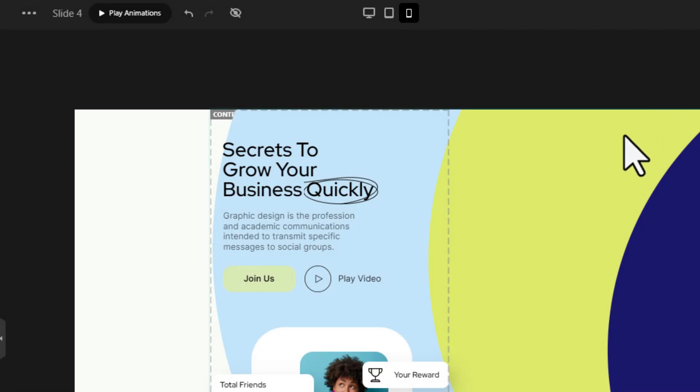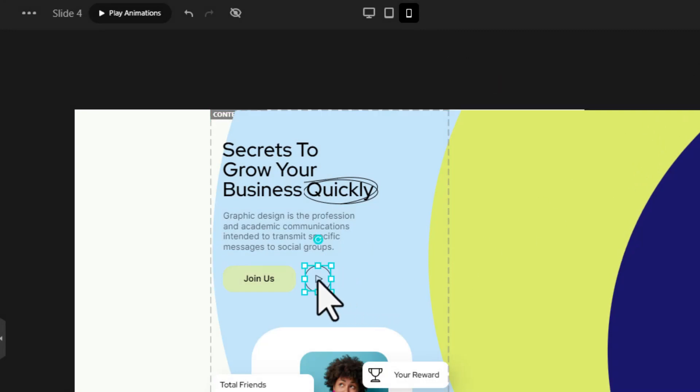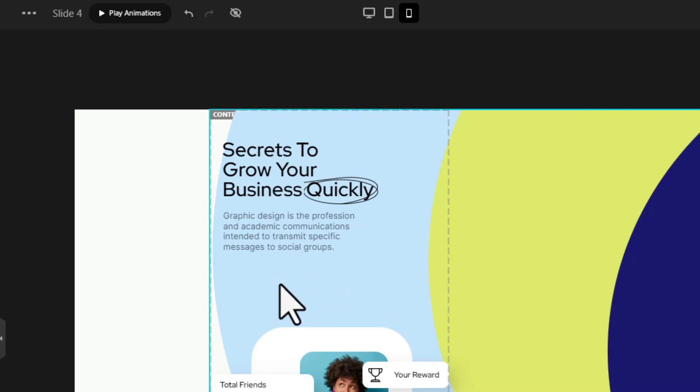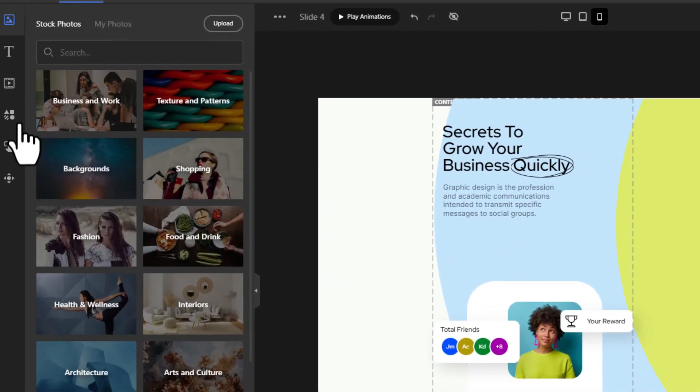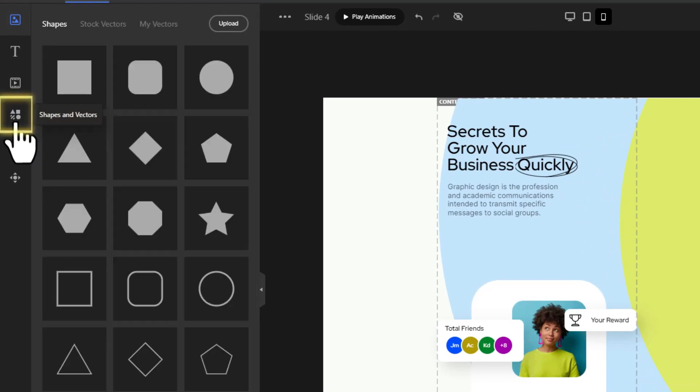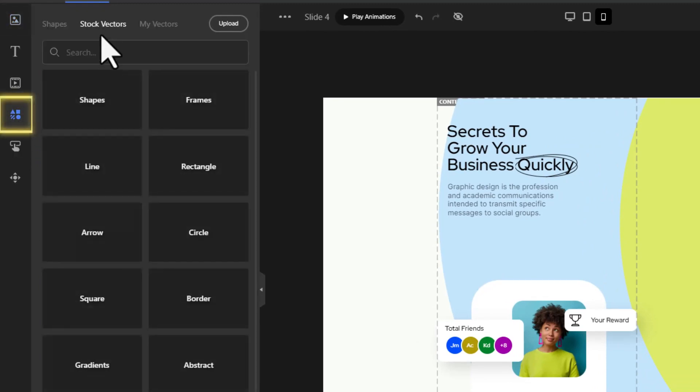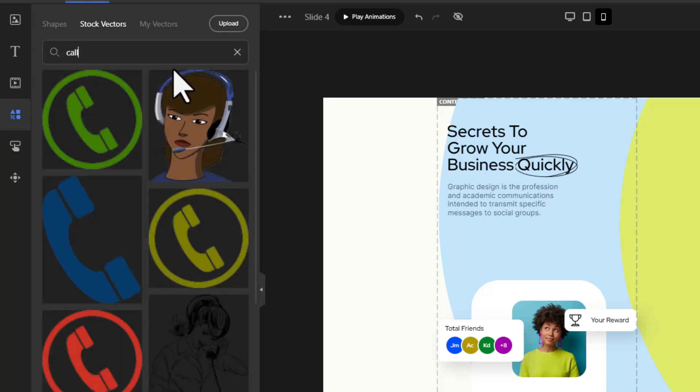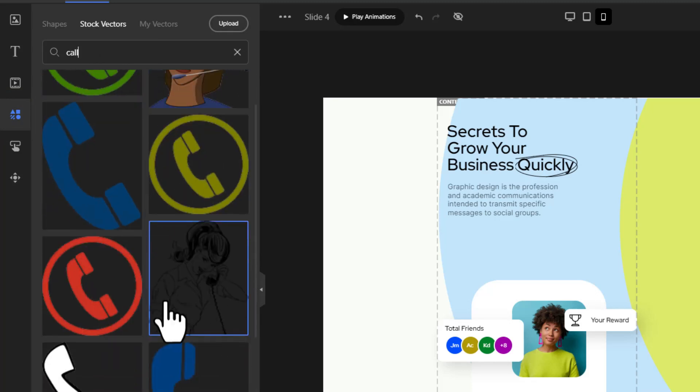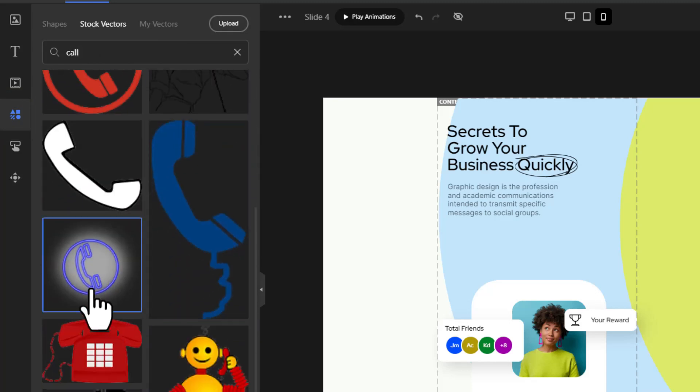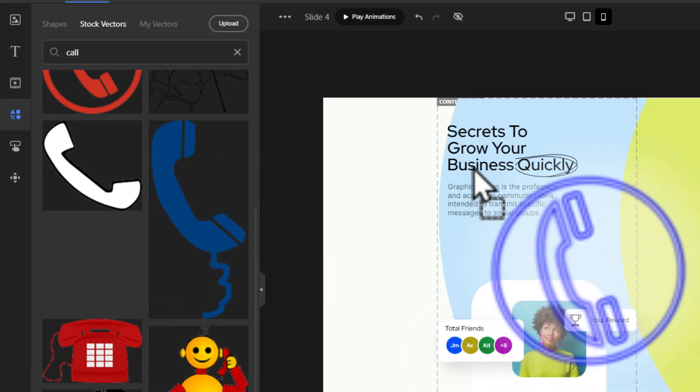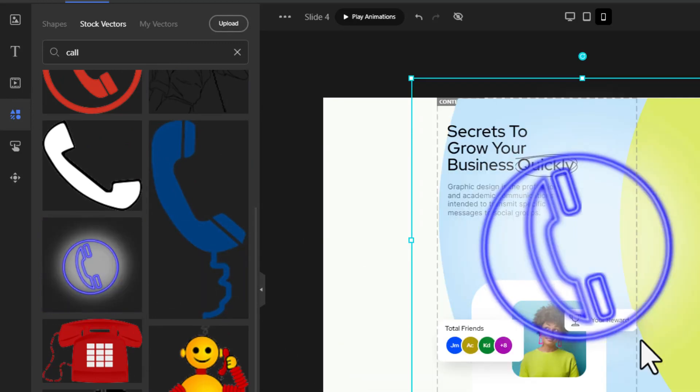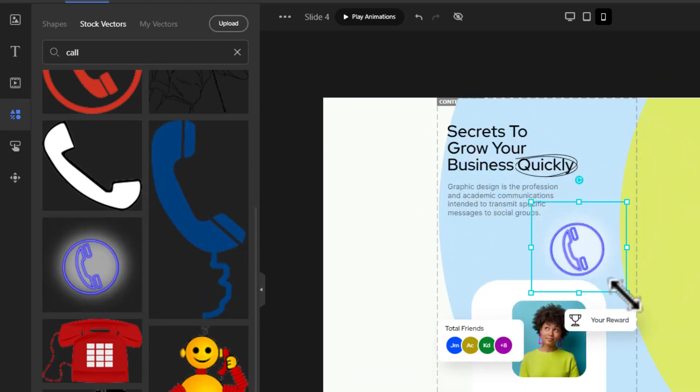I'm removing these buttons to replace them with a call icon. You can add the call icon from stock vectors on the left sidebar. I want a phone icon so I'll search 'call'. This one looks good. Drag and drop the vector and resize it.